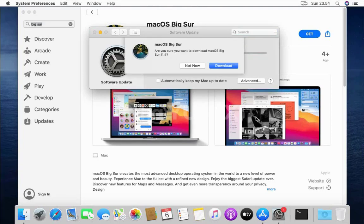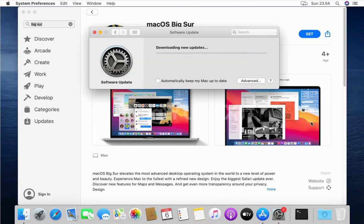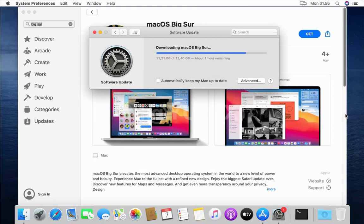In the window, are you sure you want to download macOS 11.4 Big Sur, click Download. Wait for the macOS Big Sur 11.4 download process to complete.